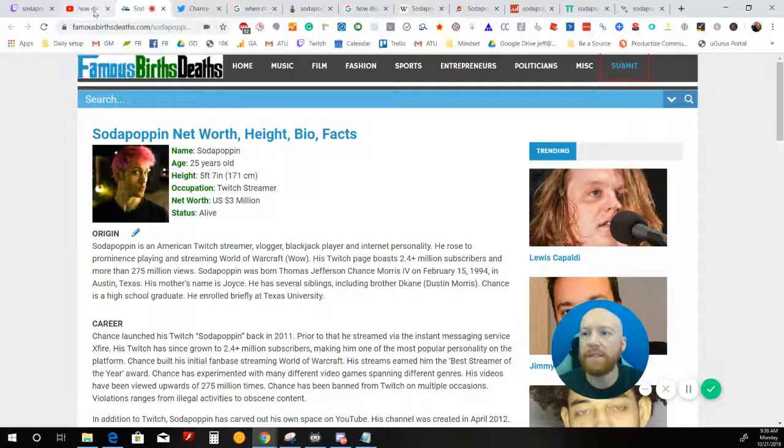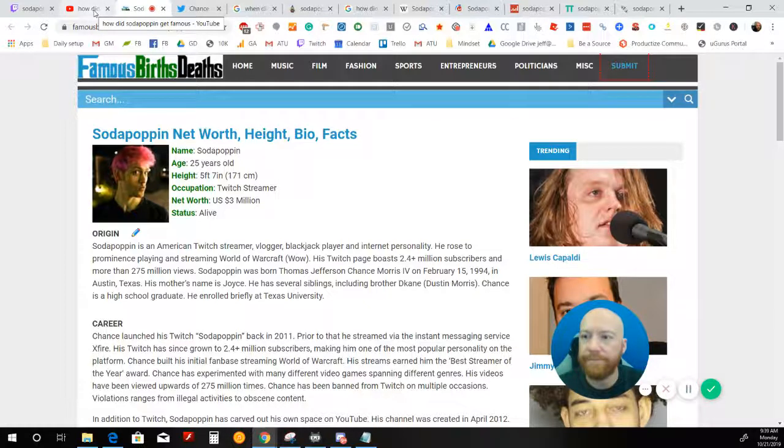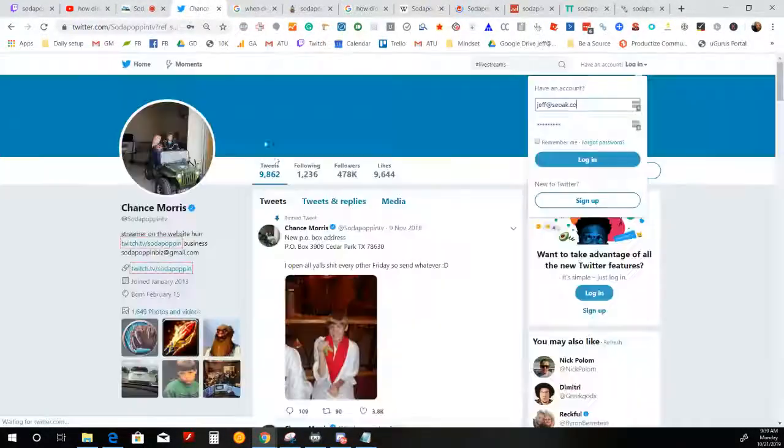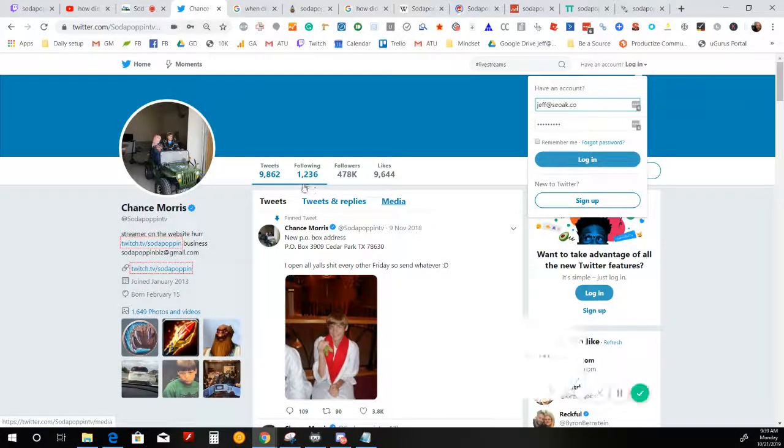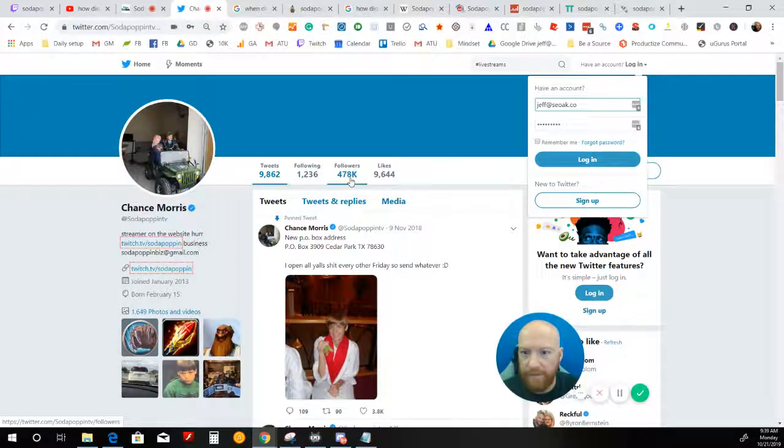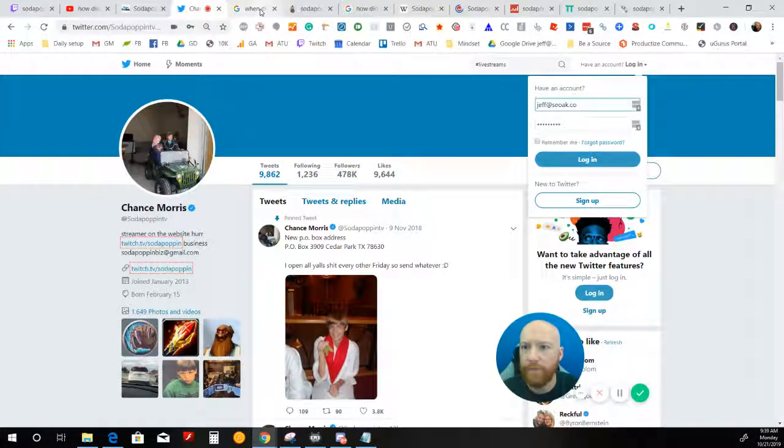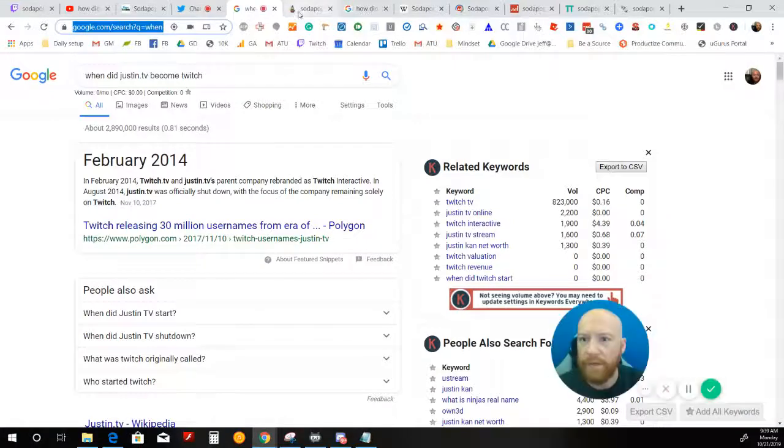But let's take a look at some of his stuff. This is his Twitter. We see that he has 500,000 followers on Twitter.